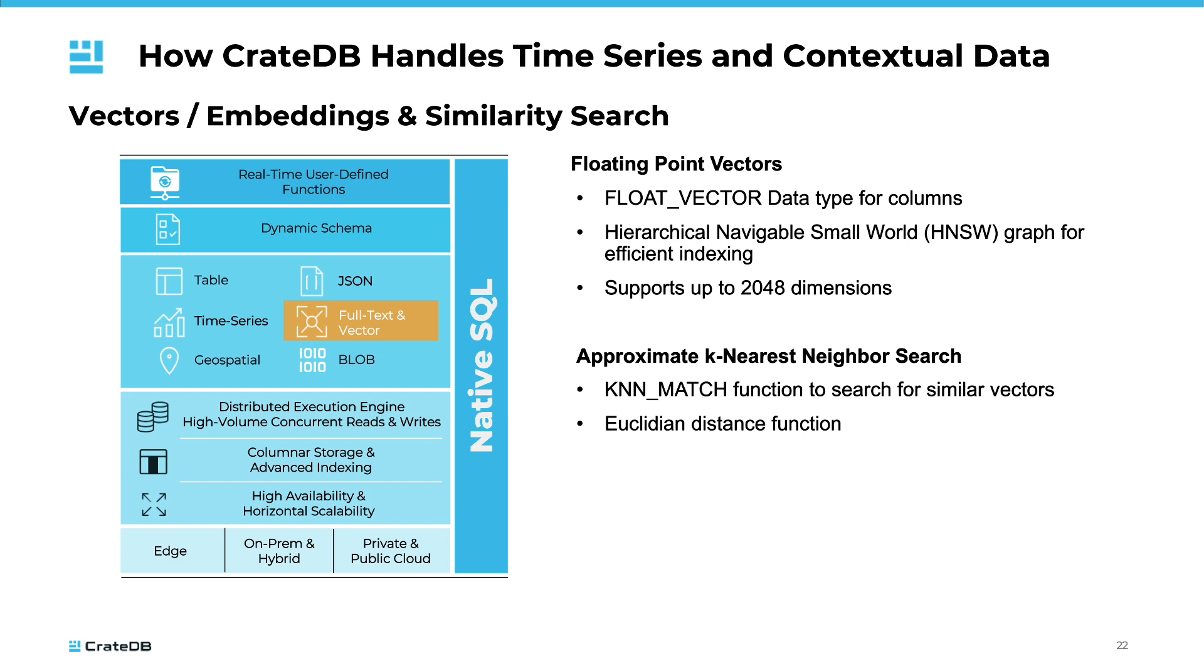CrateDB supports the float vector data type for columns, which is ideal for storing floating-point vectors. This data type can handle up to 2,048 dimensions, accommodating a wide array of data complexities. To efficiently index these vectors, CrateDB utilizes a hierarchical navigable small-world graph, an efficient index for searching similar vectors in high-dimensional spaces.